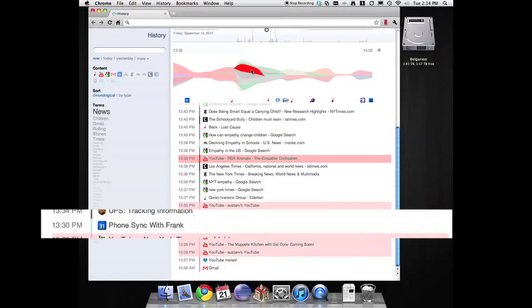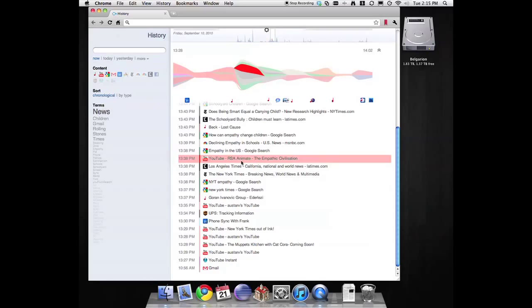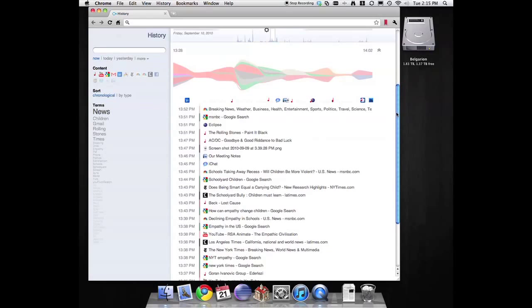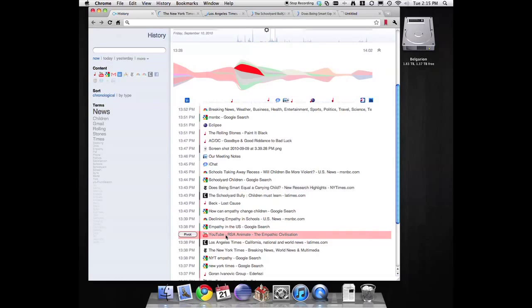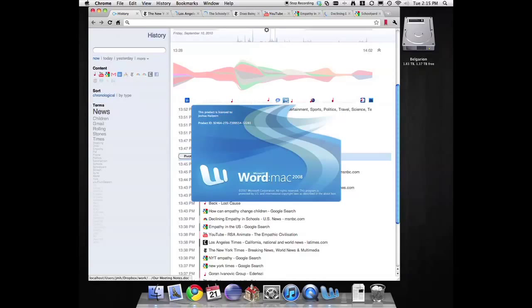Aaron can easily see that the YouTube video he located was opened only a few minutes after the meeting with Frank started. As Aaron looks more, he now sees other websites about that topic. To his surprise, Aaron also discovers a Word document entitled Our Meeting Notes. Aaron forgot that after the phone call ended, he jotted down some key notes from his conversation with Frank.